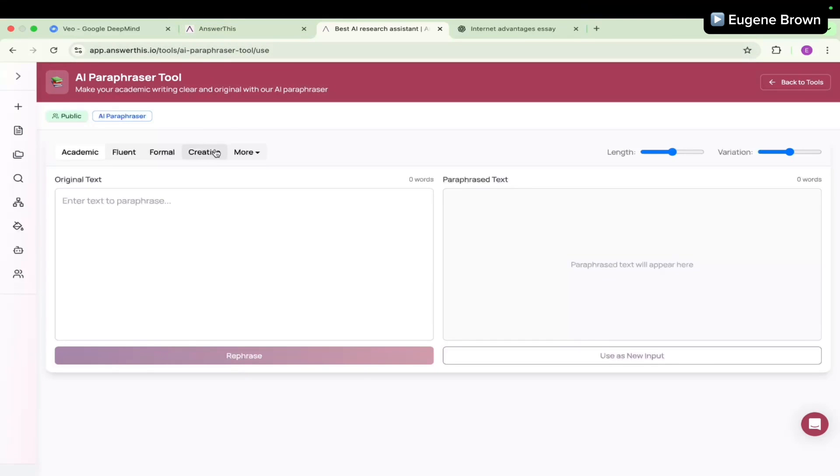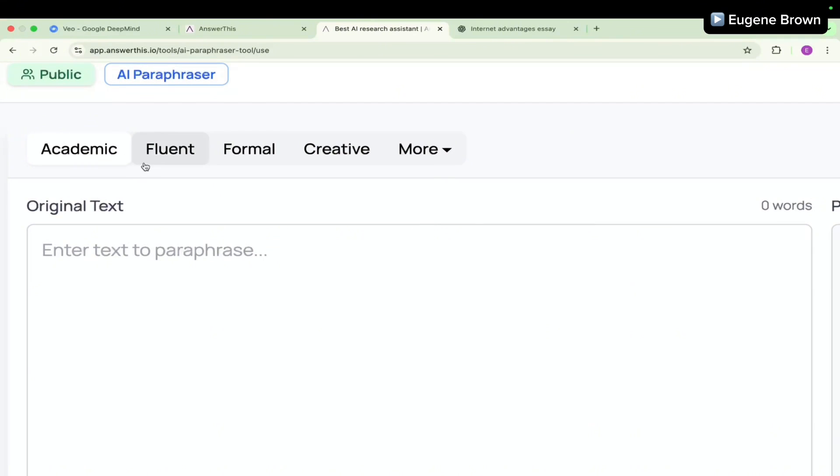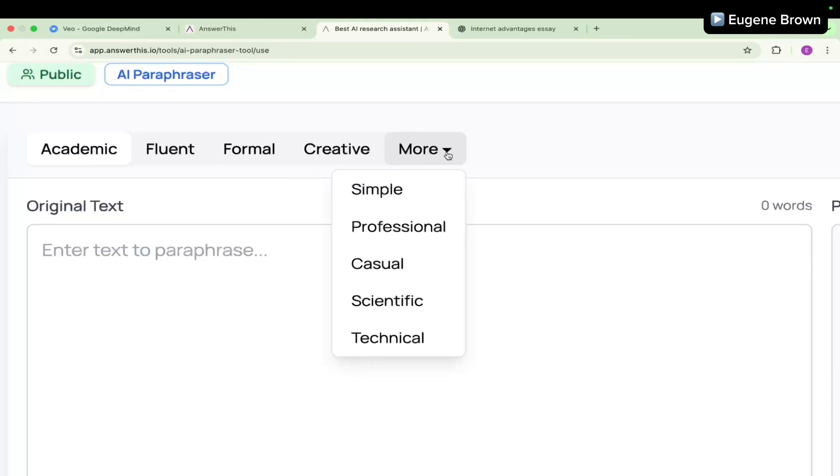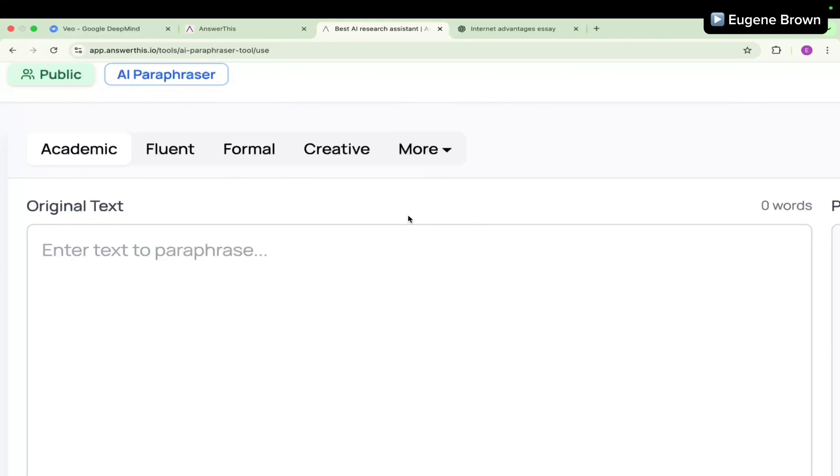First and foremost, the purpose of the paraphraser tool is to help you change the tone of your writing. You could make your writing sound academic or you could make it sound fluent. You could also make it formal or creative. And if you click on the more button, you could also make it simple, professional, casual, scientific, or technical, depending on what you want to achieve.